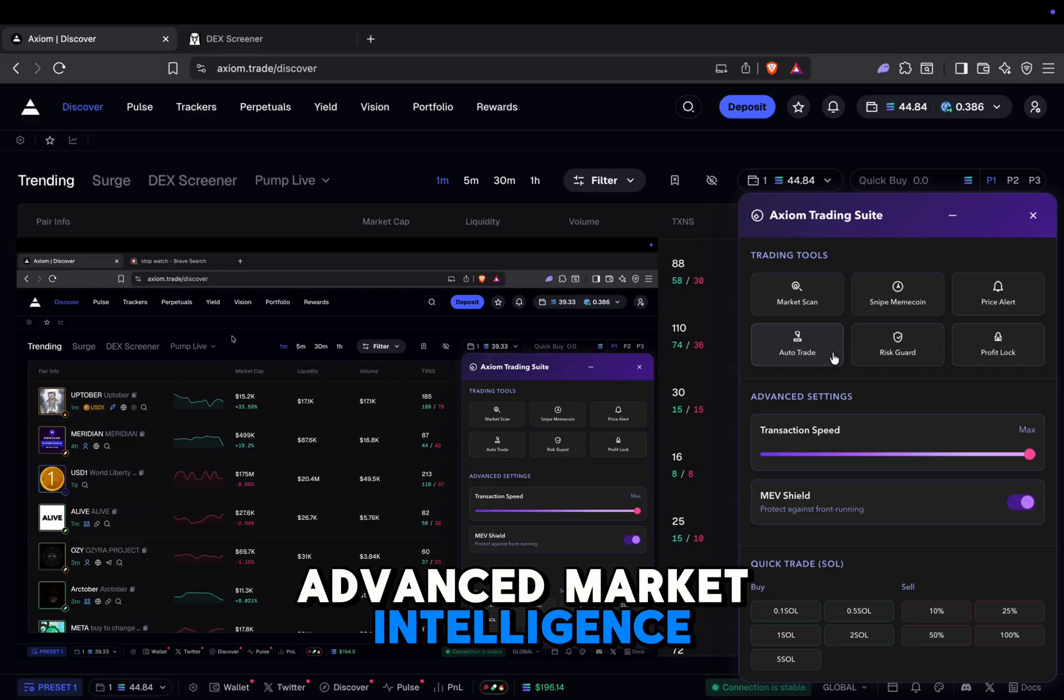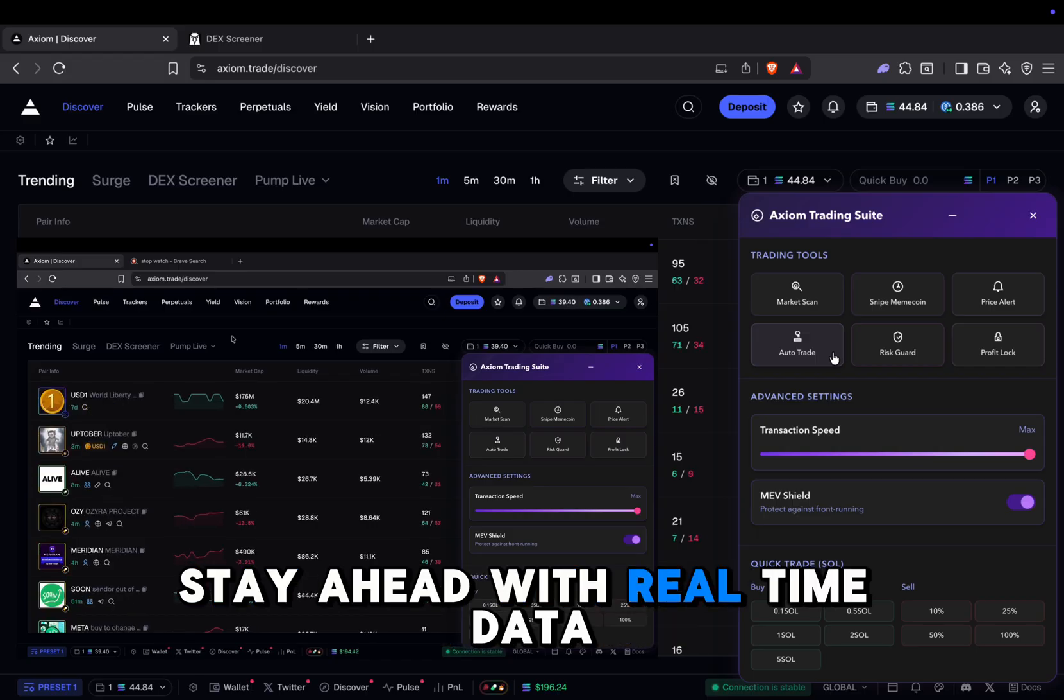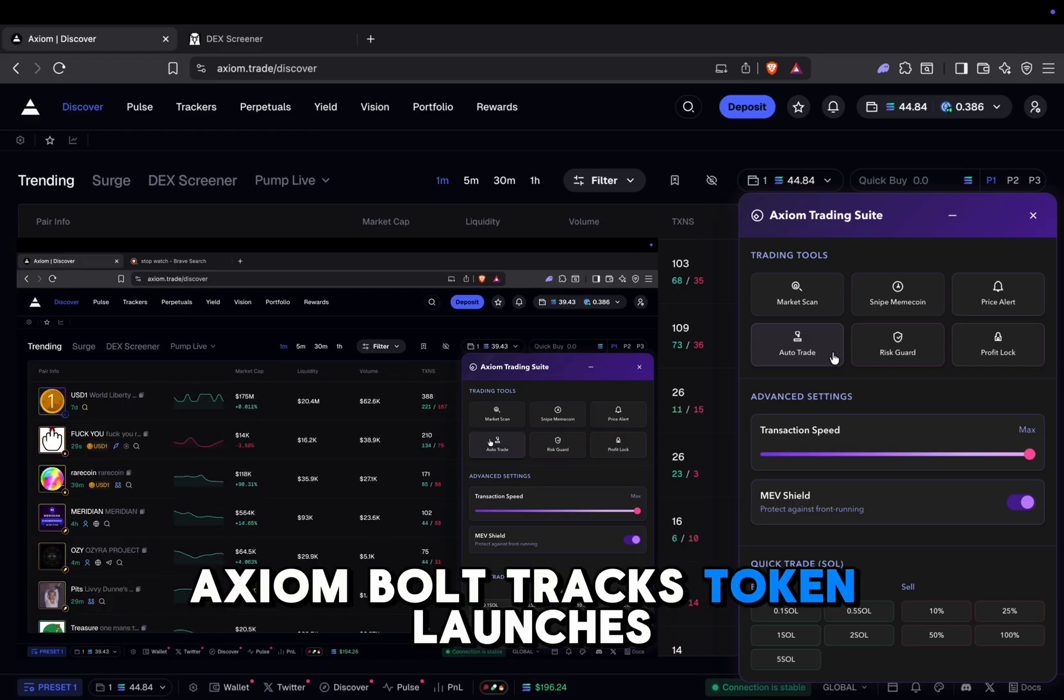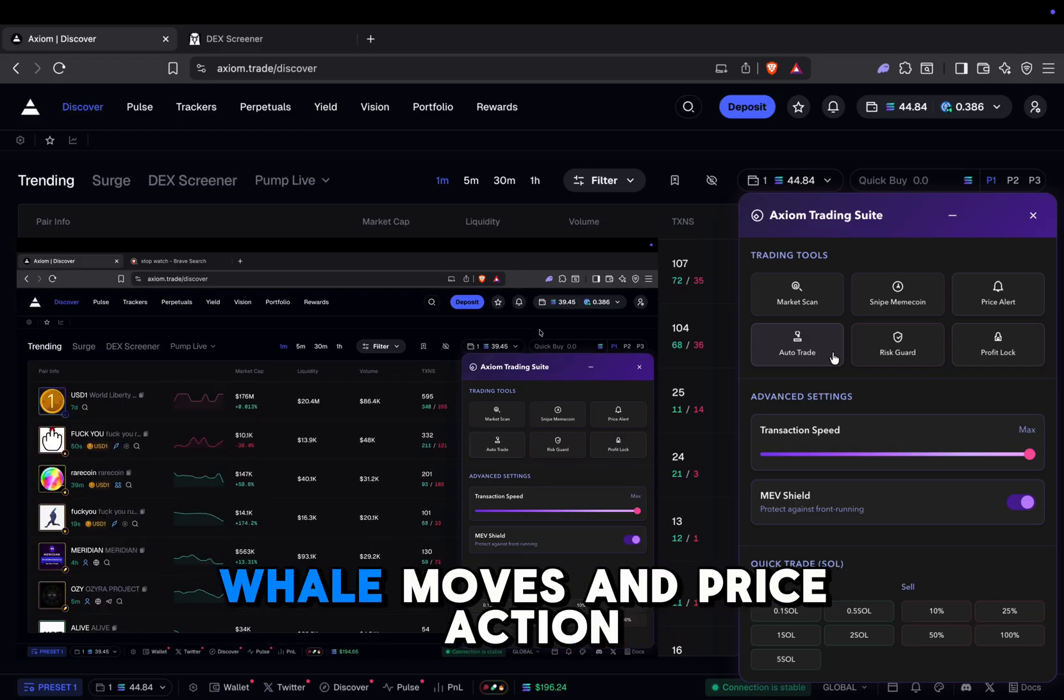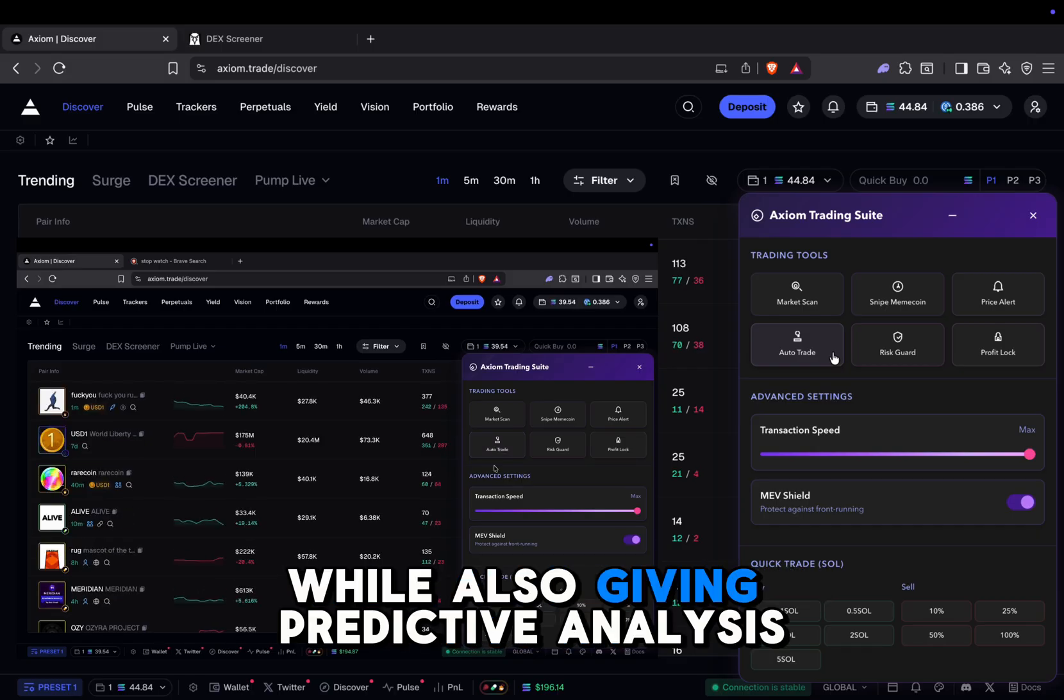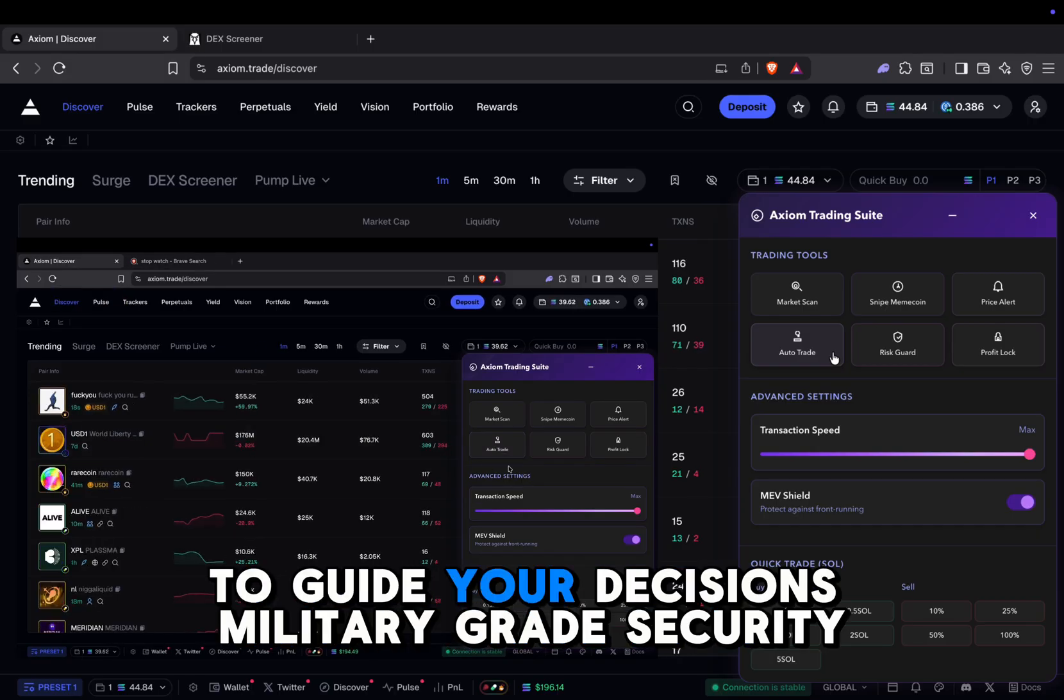Advanced market intelligence. Stay ahead with real-time data. Axiom Bolt tracks token launches, whale moves, and price action, while also giving predictive analysis to guide your decisions.